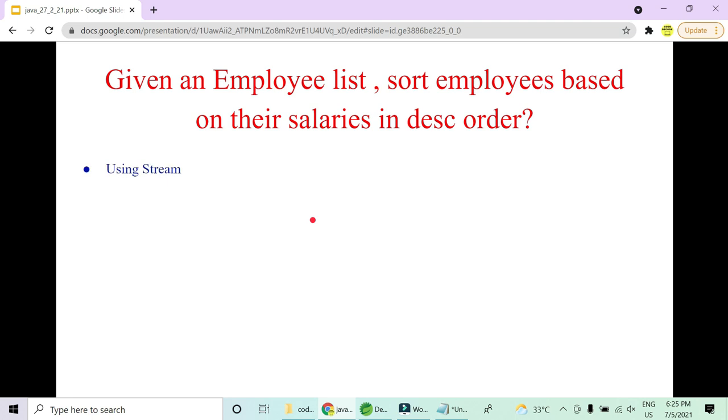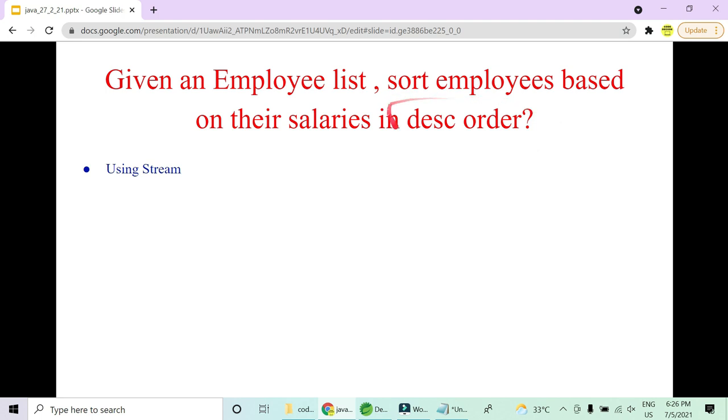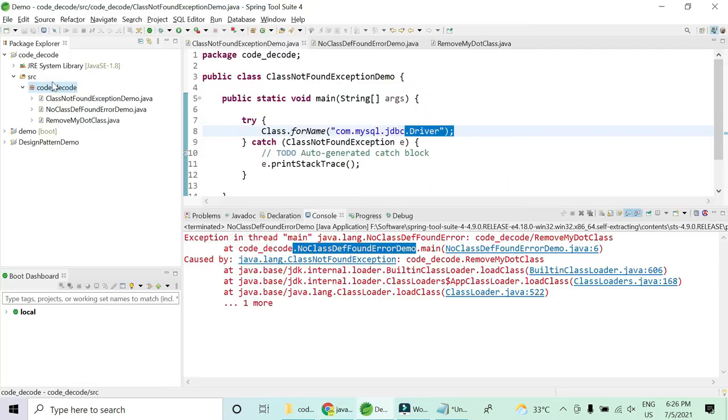Let me quickly go ahead with a very important question. Please make sure that you know what we are trying to do here. This is related to Java 8. Given an employee list, you are asked to sort these employees based on their salaries in decreasing order. This is a lot of tasks we need to do with Java 8. You need to first use a stream, then you need to sort, and then you need to sort in descending order. There are basically two ways I'm going to show you.